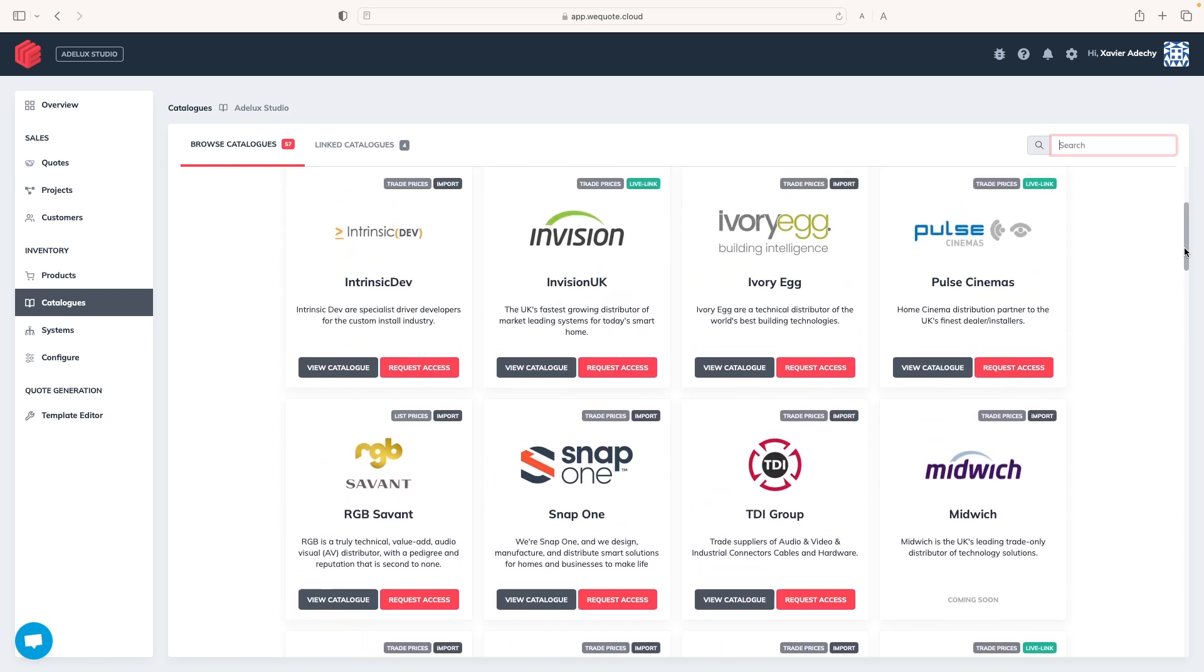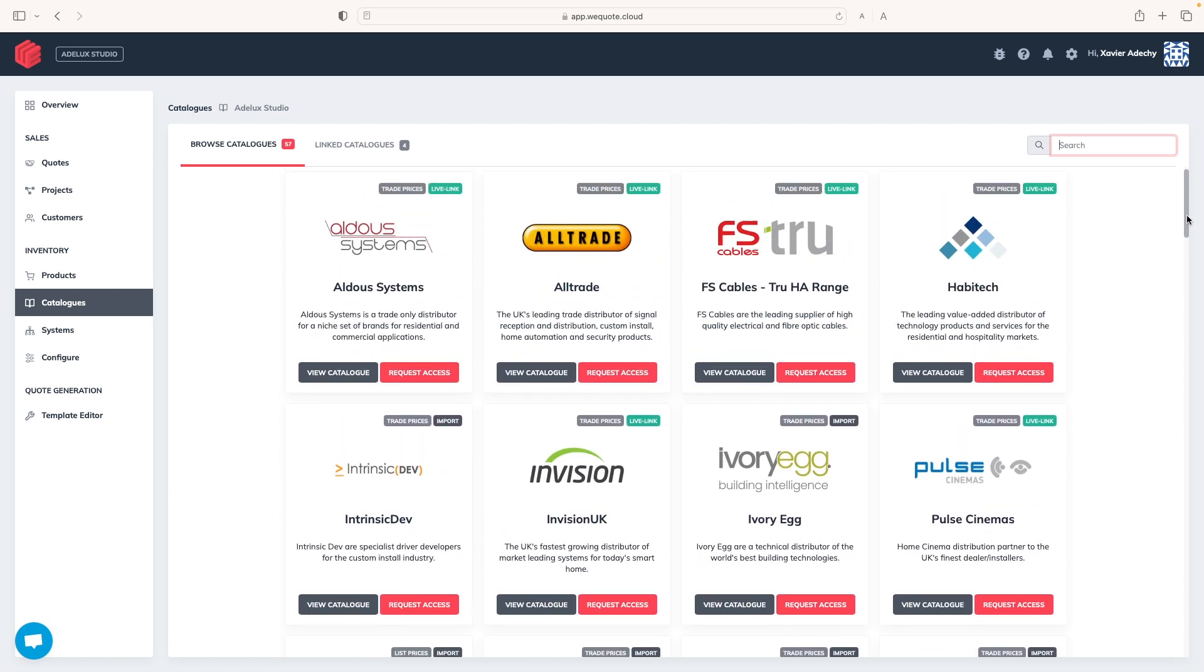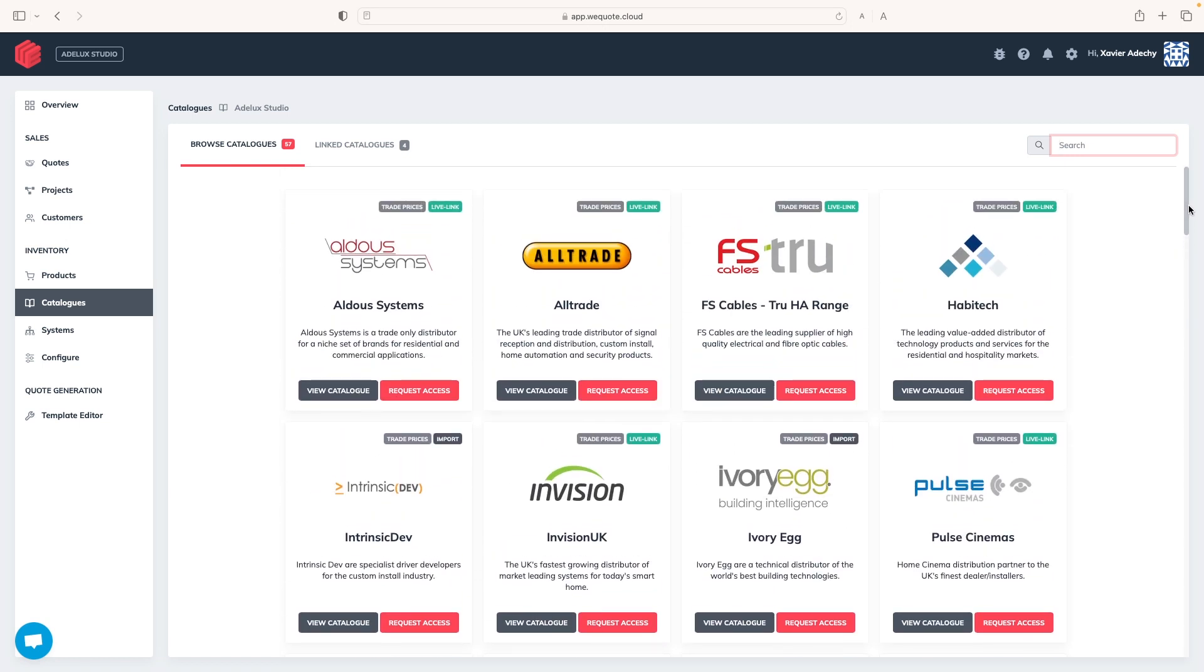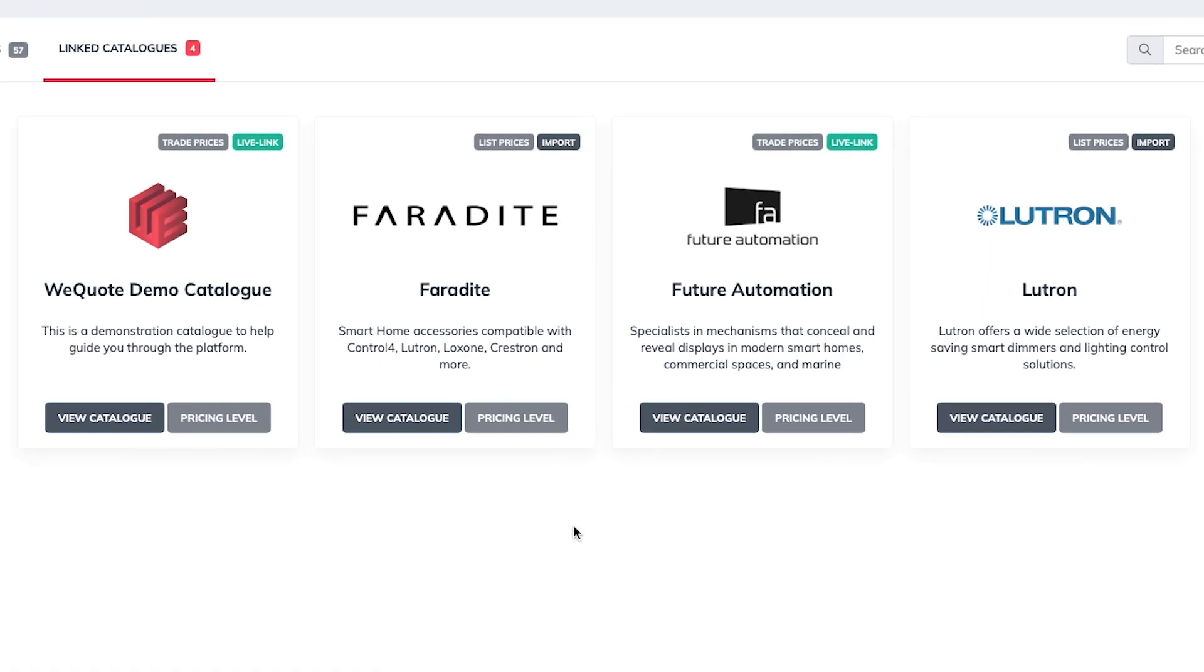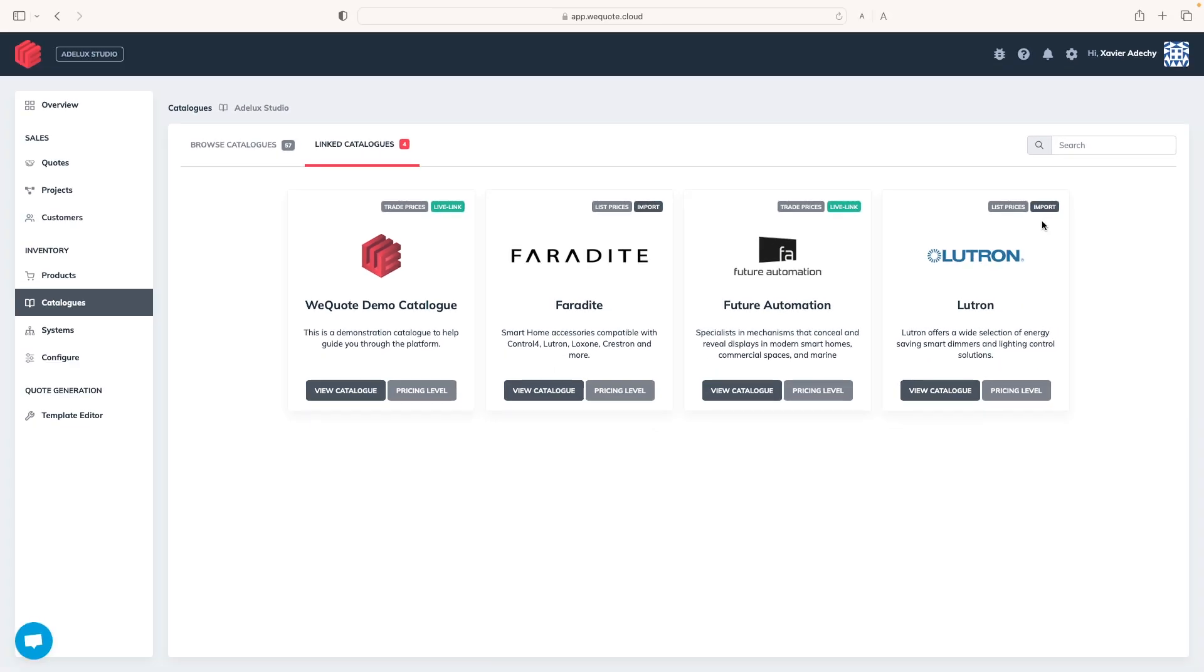A request needs to be made for the brand's catalogues we have an account with, and this will give us direct access to their products and prices. In my case, if I go to link catalogues here, I'll find the catalogues I have access to, which are updated twice a day for those with a live link or imported within a couple of days. Therefore, as professionals, we are always up to date with costs, which is fantastic.